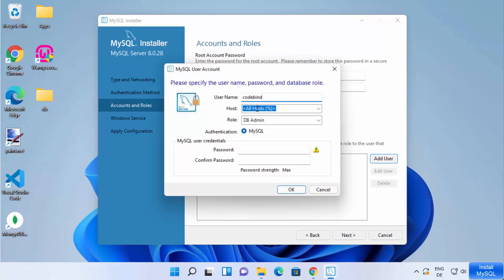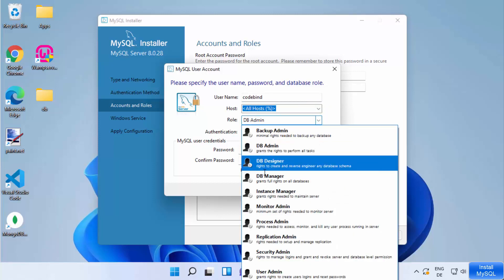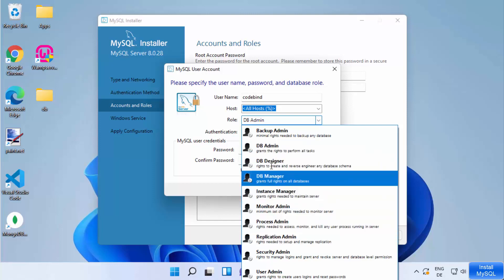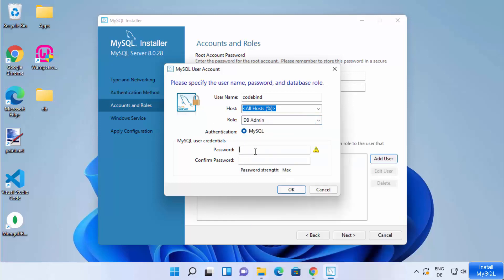The hostname will be All Hosts and the role will be DB Admin. You can also see different roles available to assign to users. Choose a password for that user — again I'll use a simple one, but you may want a strong password.